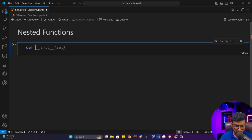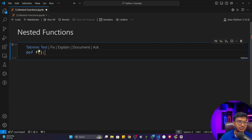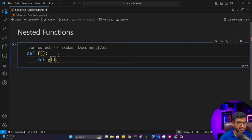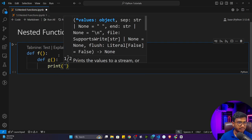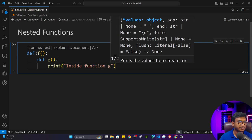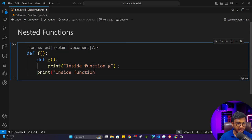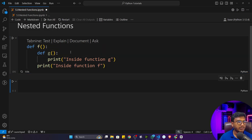Let me give one example. First I'll define a function — let's say the function name is f. Inside this particular function I will define another function called g. Inside g I'm going to write 'inside function g', and inside function f I'll write 'inside function f'.